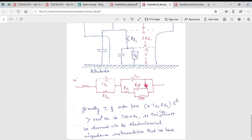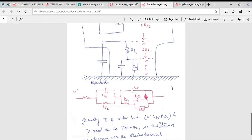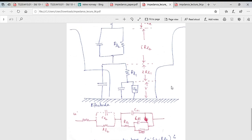So I hope you understand why we adopt different kinds of equivalent circuits — the choice depends on the kind of electrode-electrolyte interface that you have.